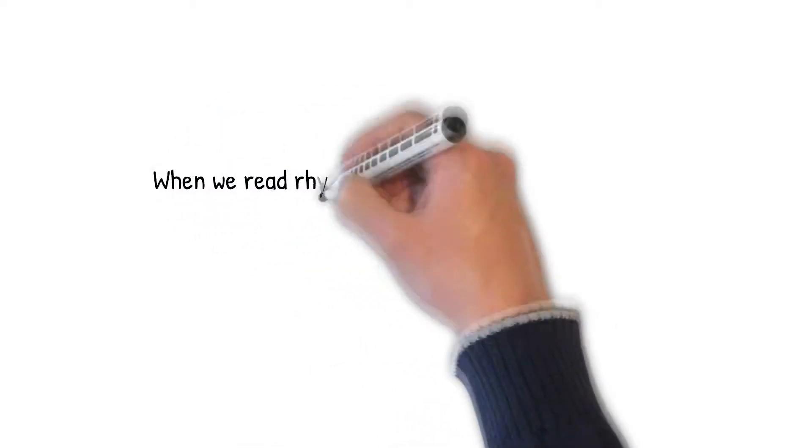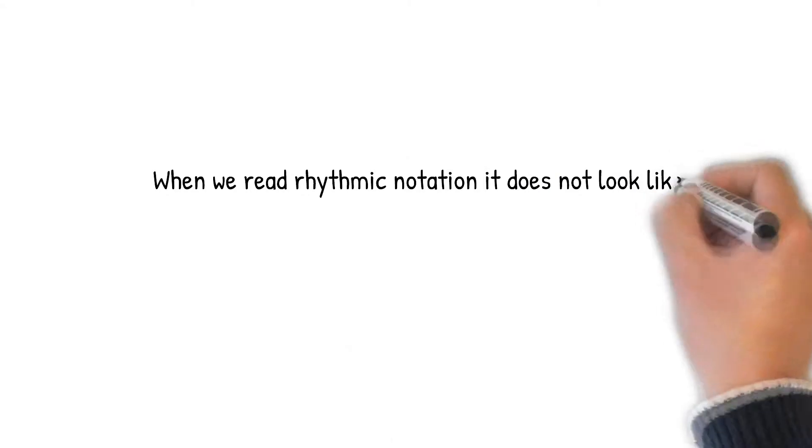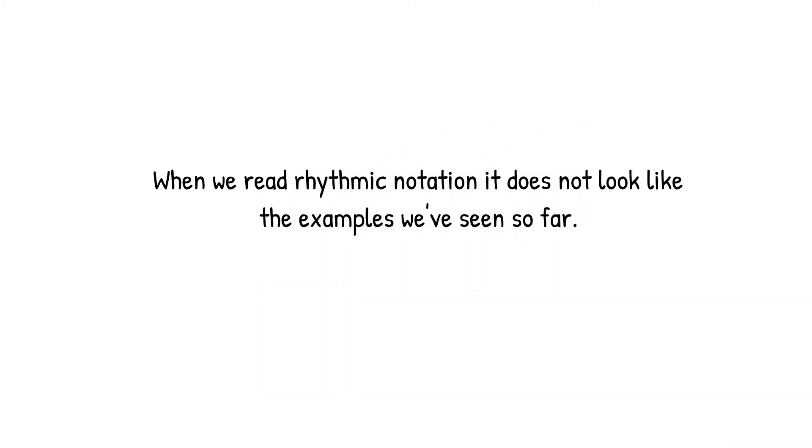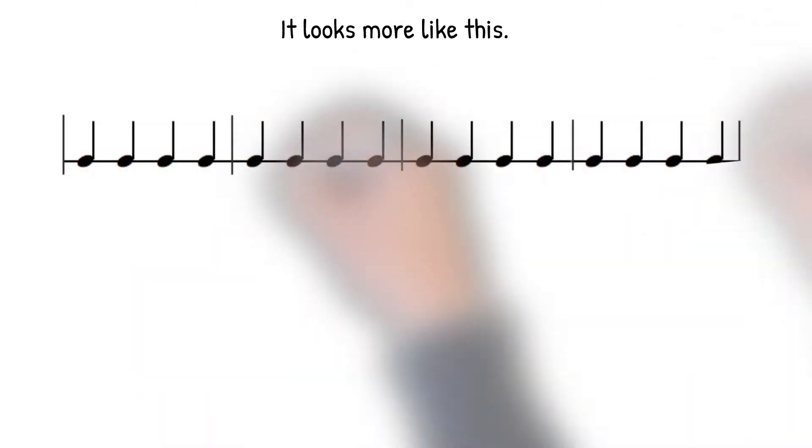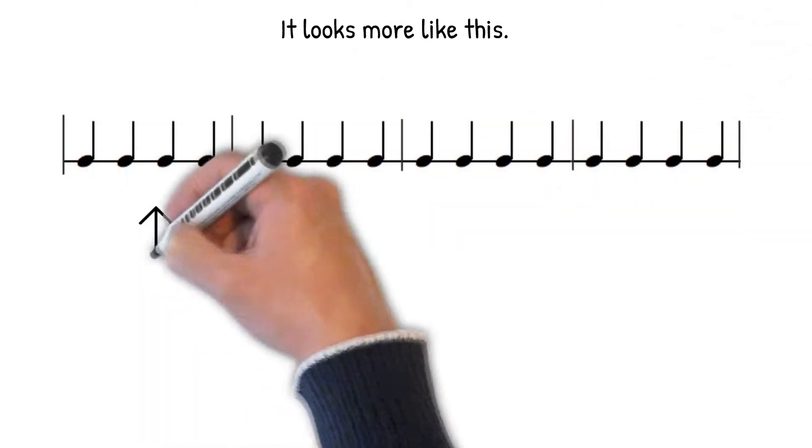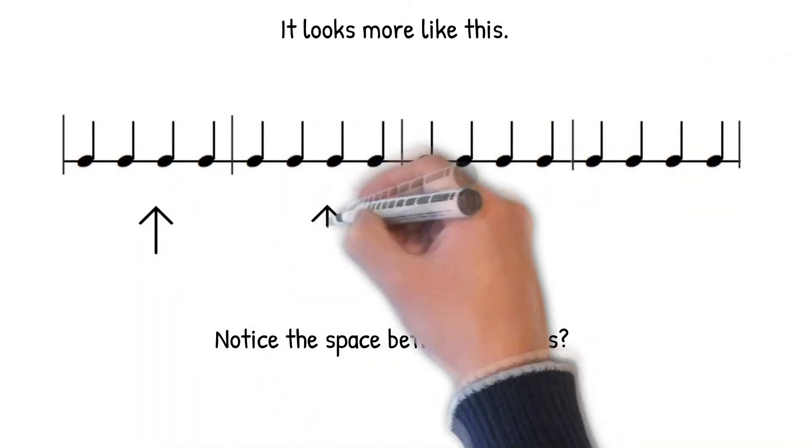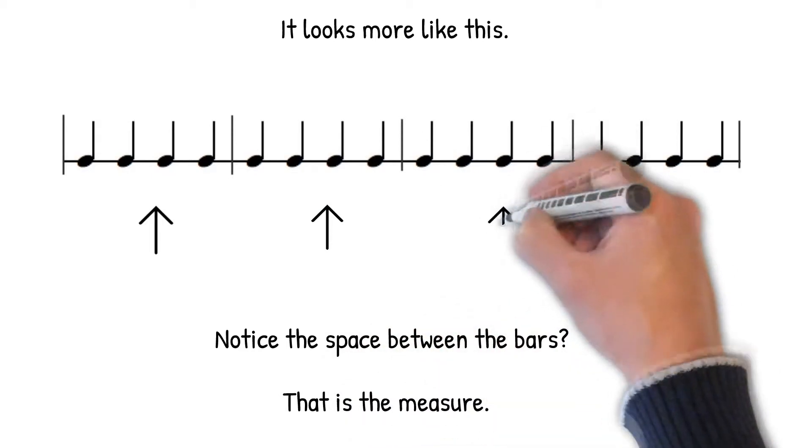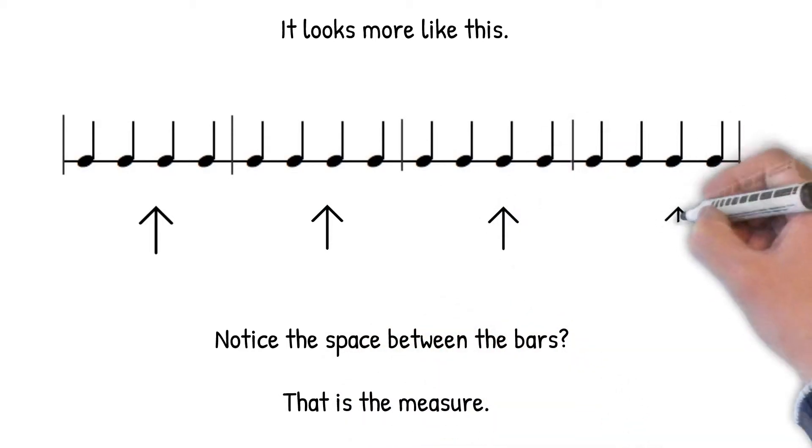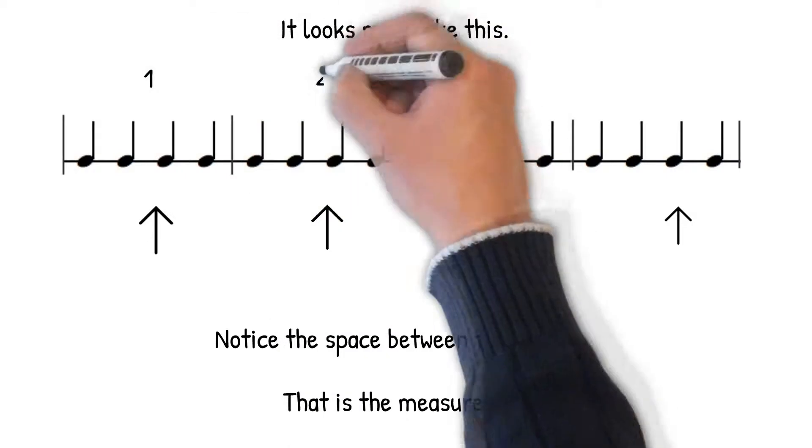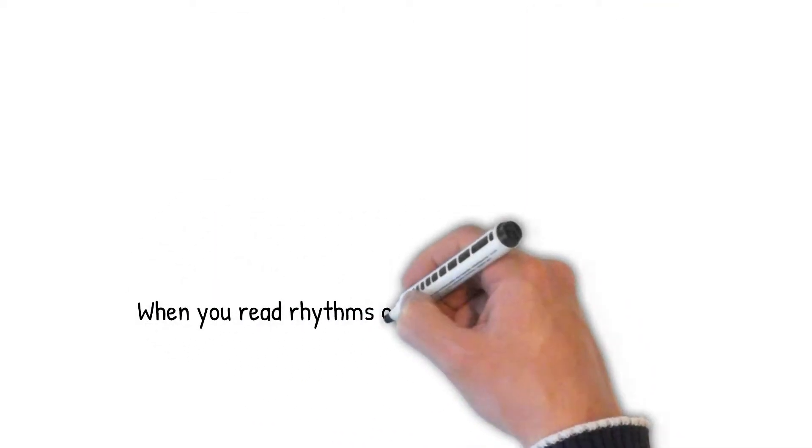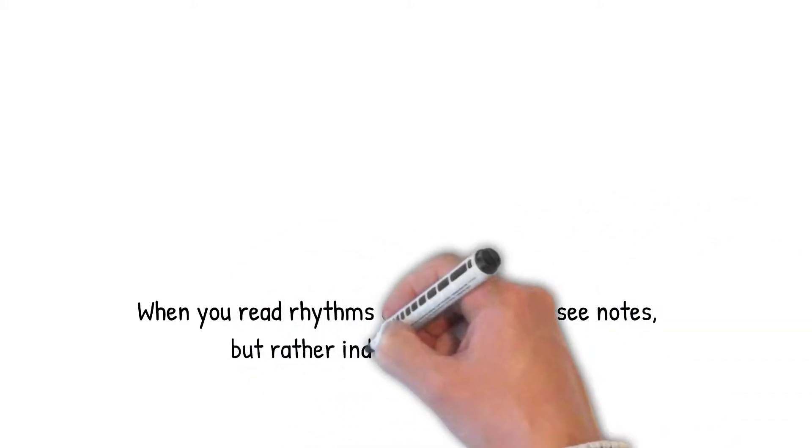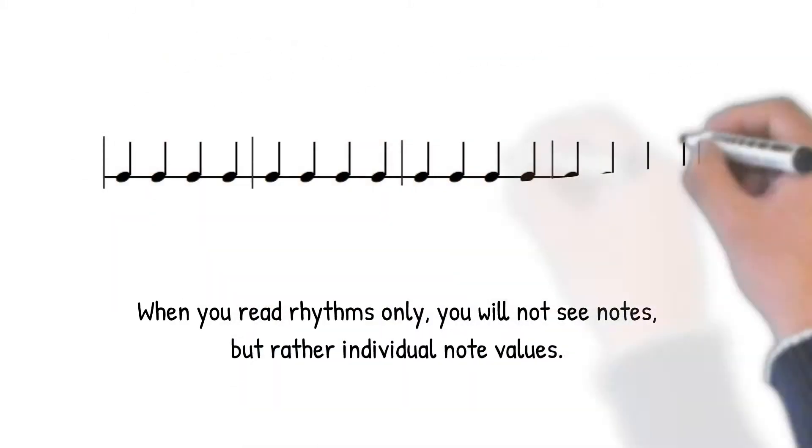When we read rhythmic notation, it does not look like the examples we've seen so far. It looks more like this. Notice the space between the bars. That is the measure. When you read rhythms only, you will not see notes, but rather individual note values.